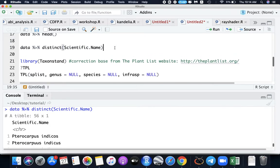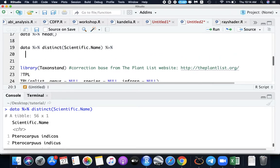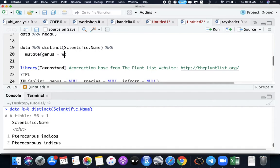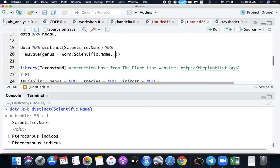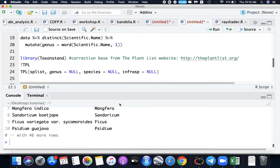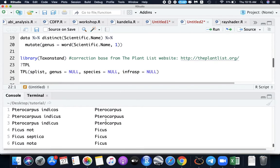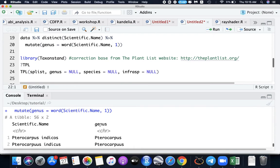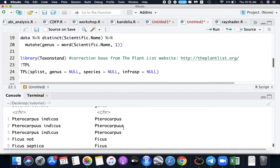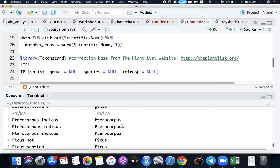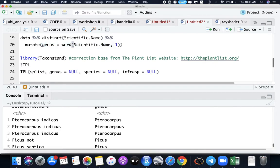Let's use the mutating function in tidyverse and the name is genus. Use the function Word in this scientific name, get the first word. If you click for this, we get a genus column. So Pterocarpus. The wrong one is here.